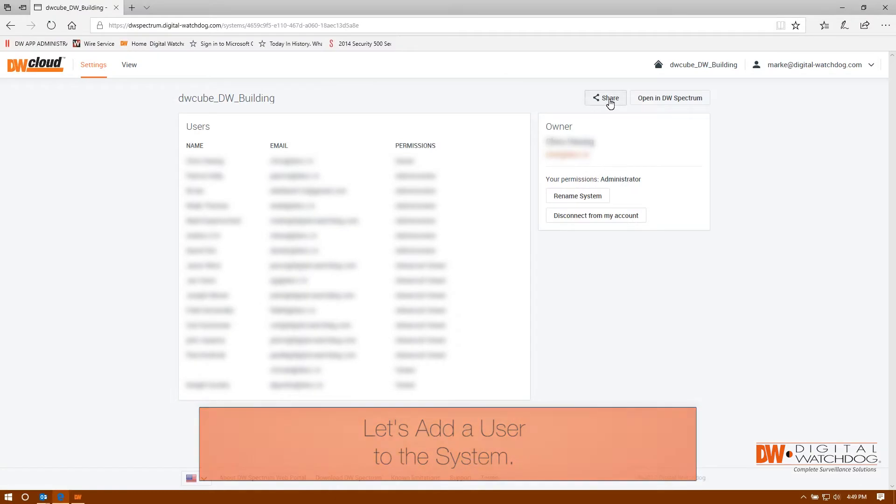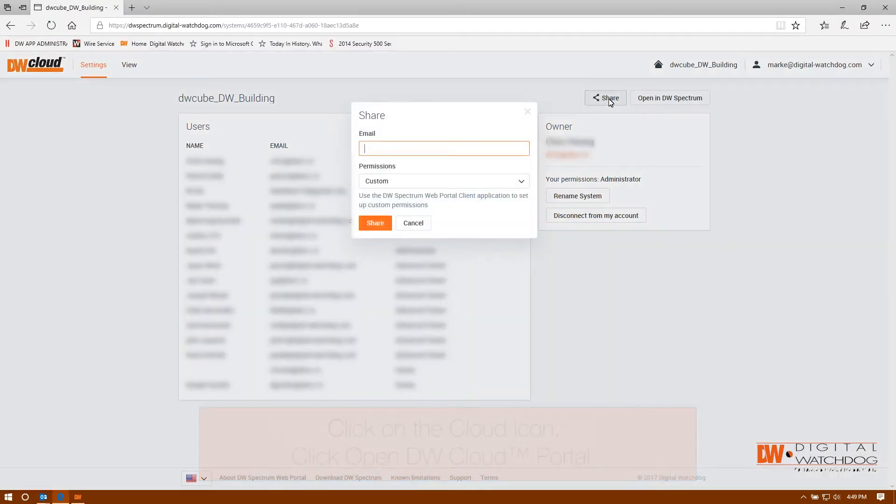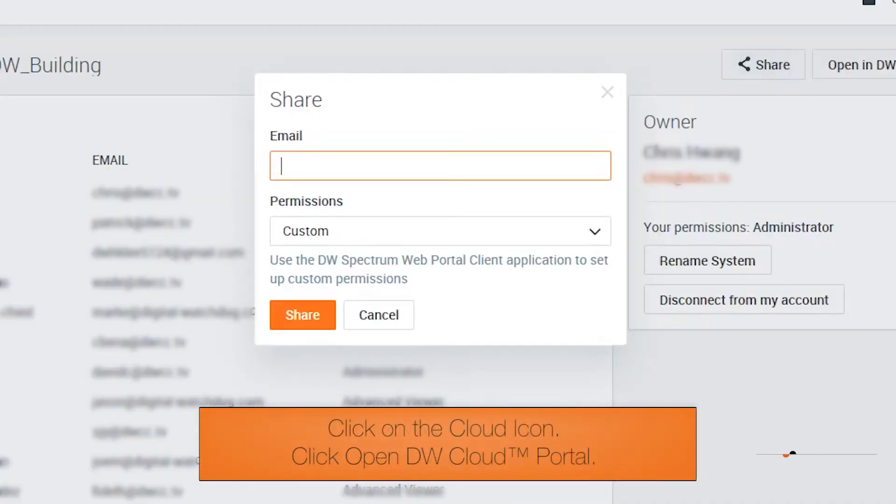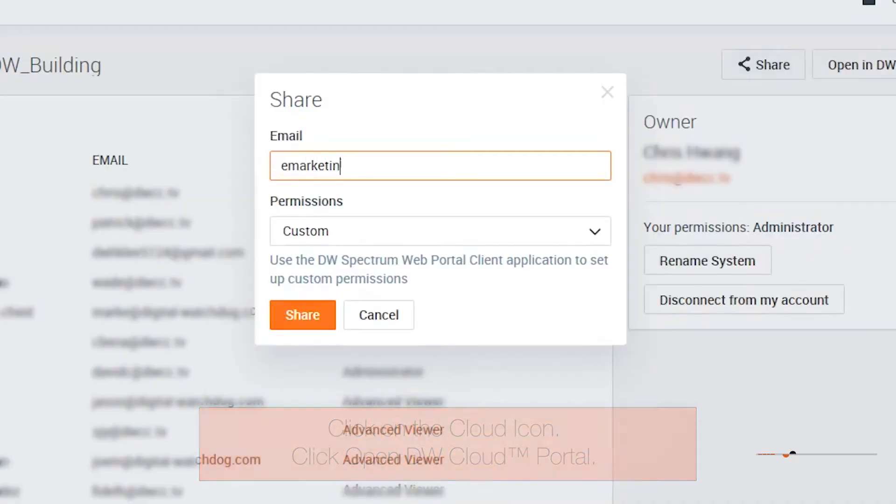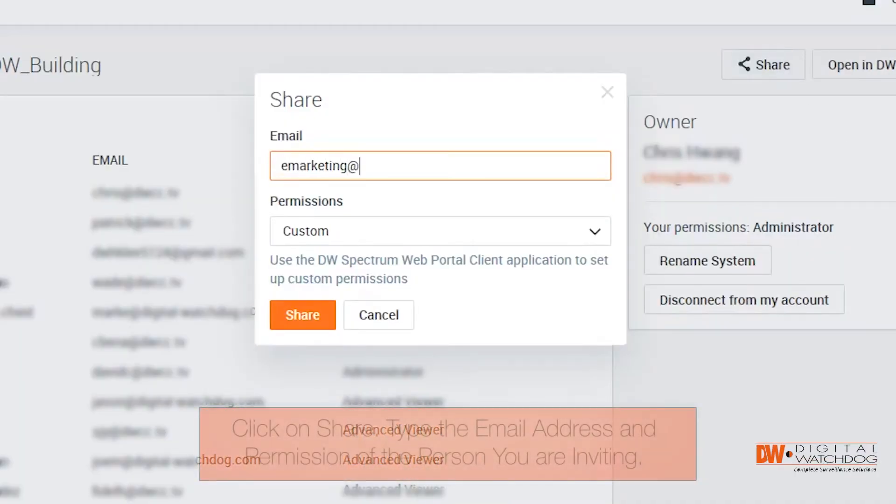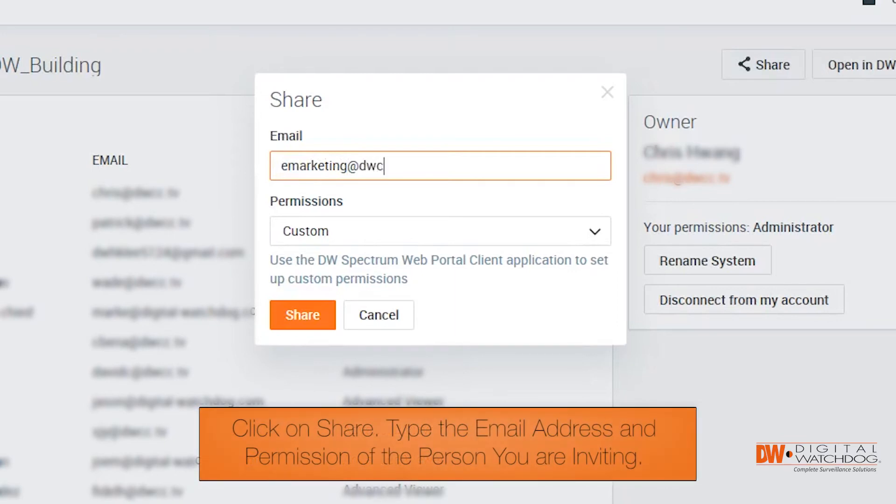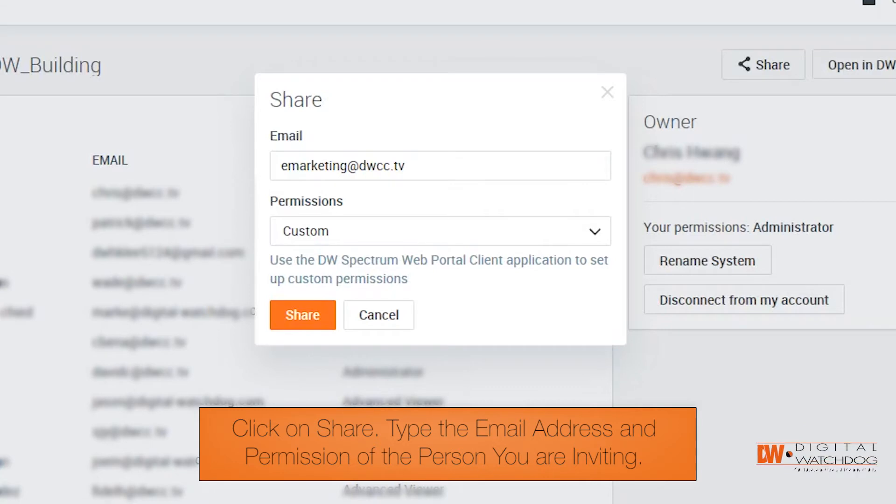It's just as easy to share your system. At the DW Cloud page, click on share in the upper right hand corner. Type in the email address and user level for the person you want to invite.